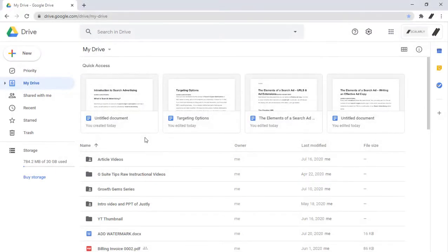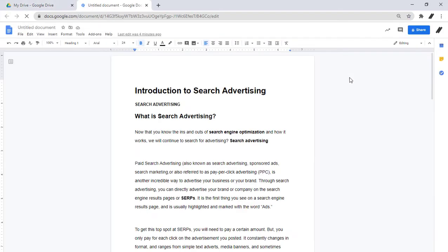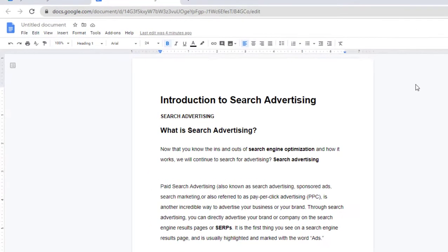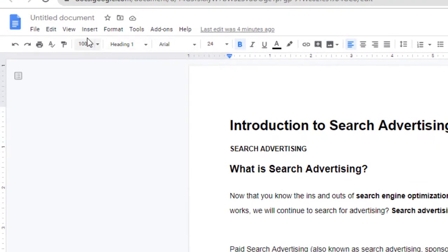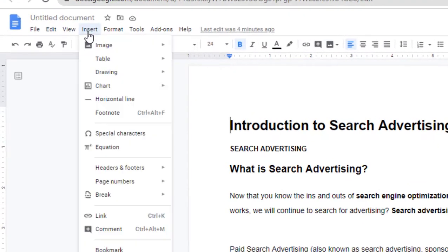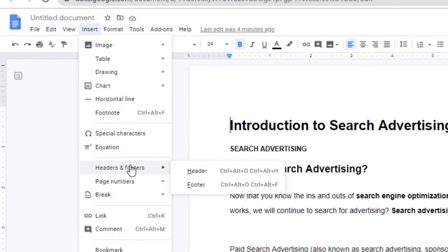Today I will be showing you how to add headers and footers in Google Docs. Open the file you will use, click Insert, Header and Footer, and then click either Header or Footer to insert it into your document.